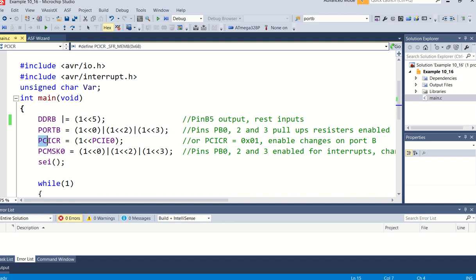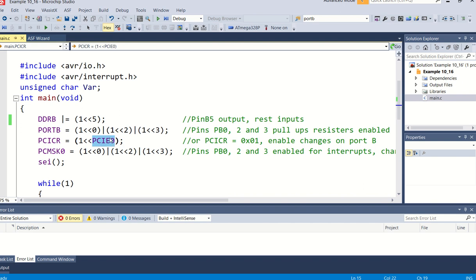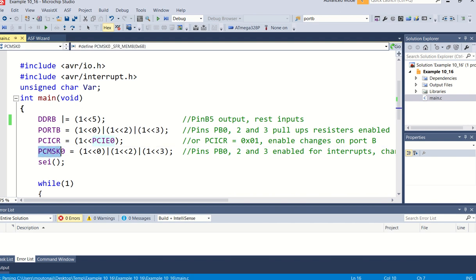So if we go to the pin change interrupt control register, PCICR, and if I make in PCICR this specific bit PCIE0, pin change interrupt enable 0, we've seen before that if I use 0, we are actually referring to port B. So if I do this, some bits on port B will be activated, or any change on certain bits in port B will activate an interrupt.